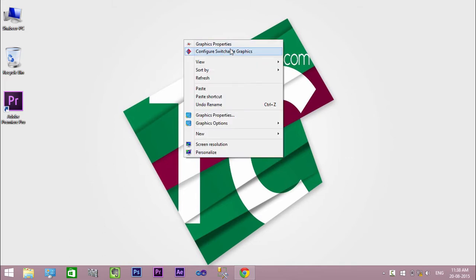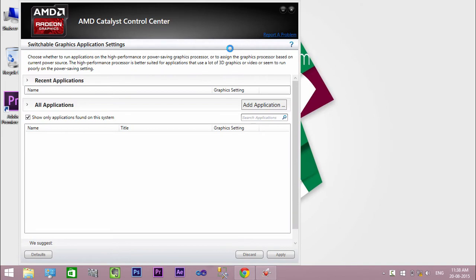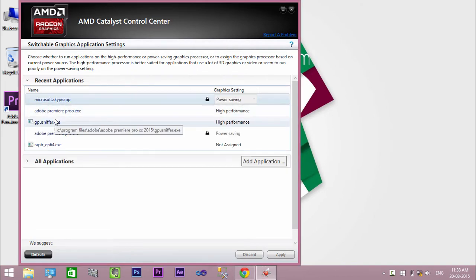On the desktop, right-click and select Configure Switchable Graphics. Here you can see many high-end applications are locked and in power saving mode.